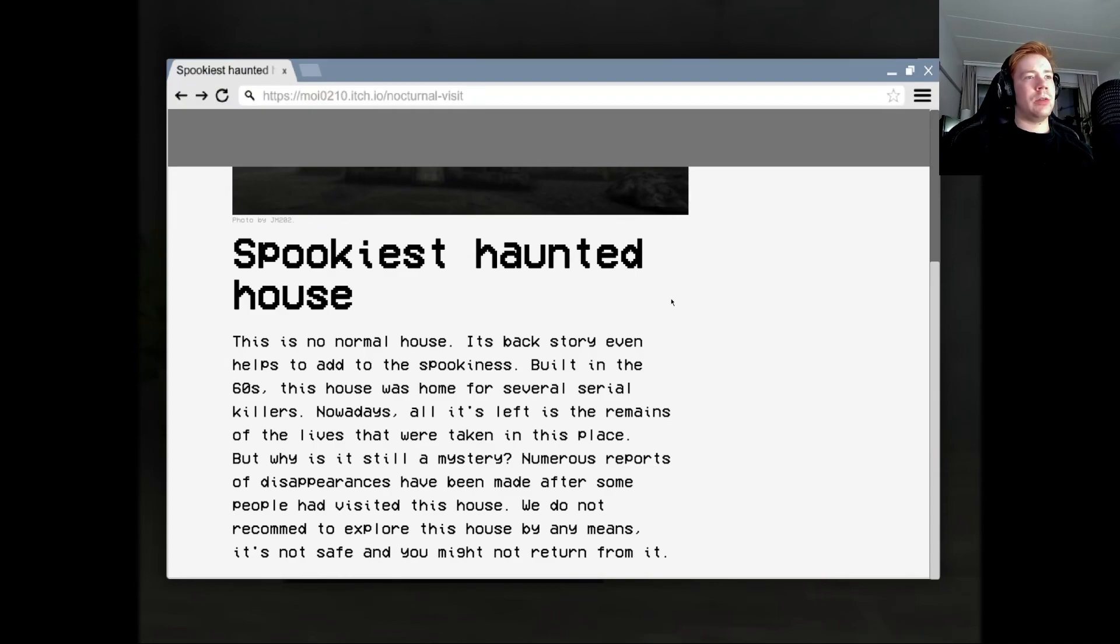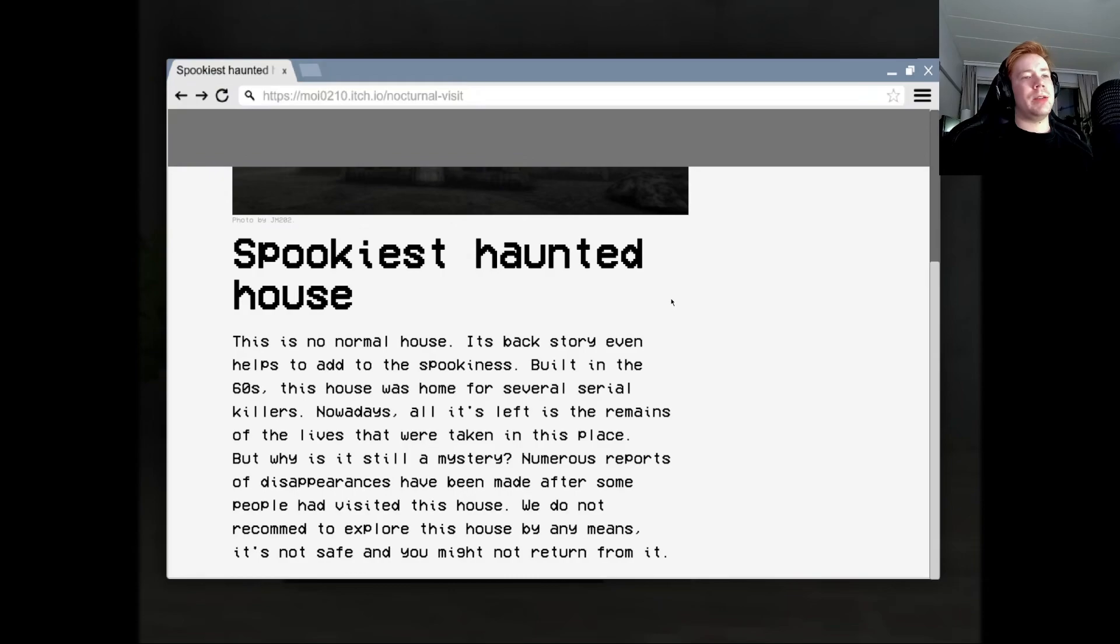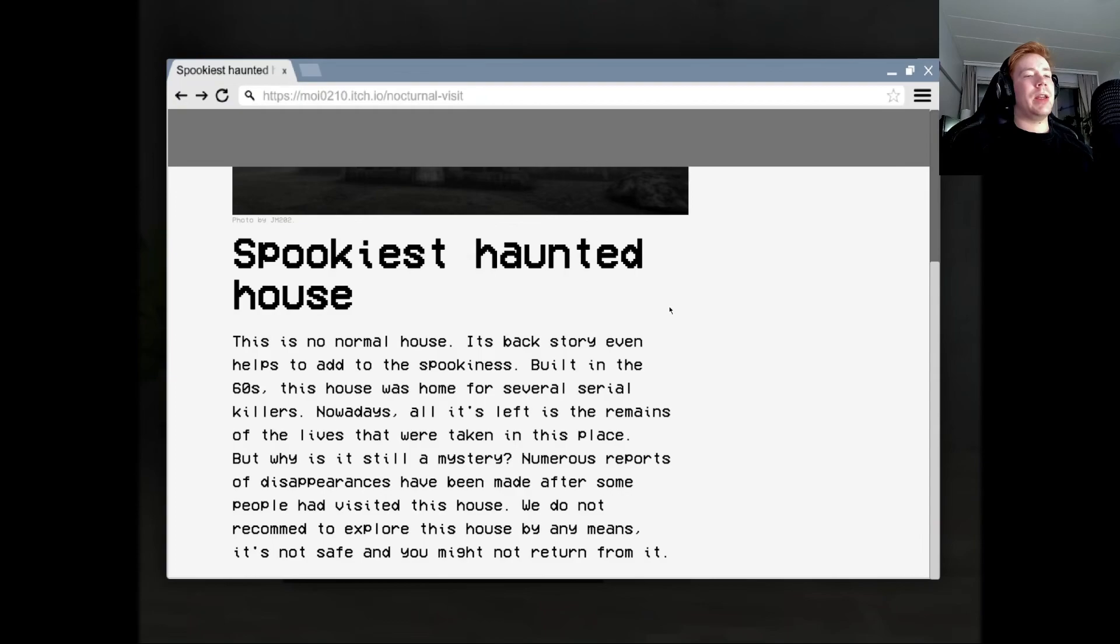Spookiest haunted house. This is no normal house. Its backstory even helps to add to the spookiness. Built in the 60s, this house was home for several serial killers. Nowadays all that's left is the remains of the lives that were taken in this place. But why is it still a mystery? Numerous reports of disappearances have been made after some people had visited this house. We do not recommend to explore this house by any means. It's not safe and you might not return from it.